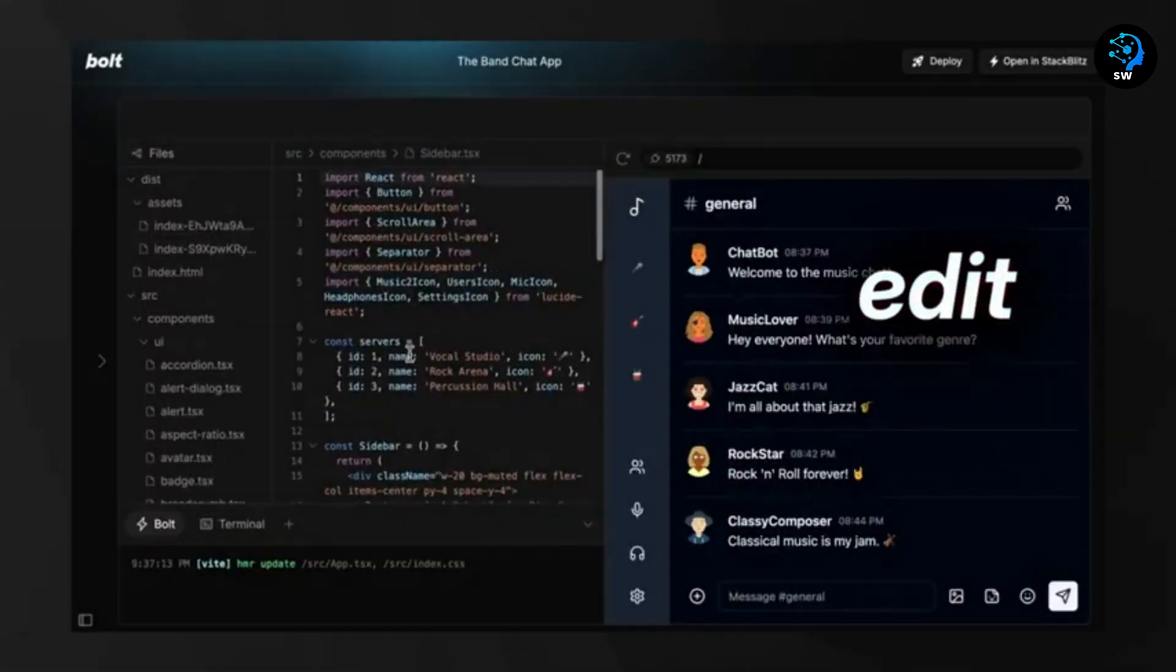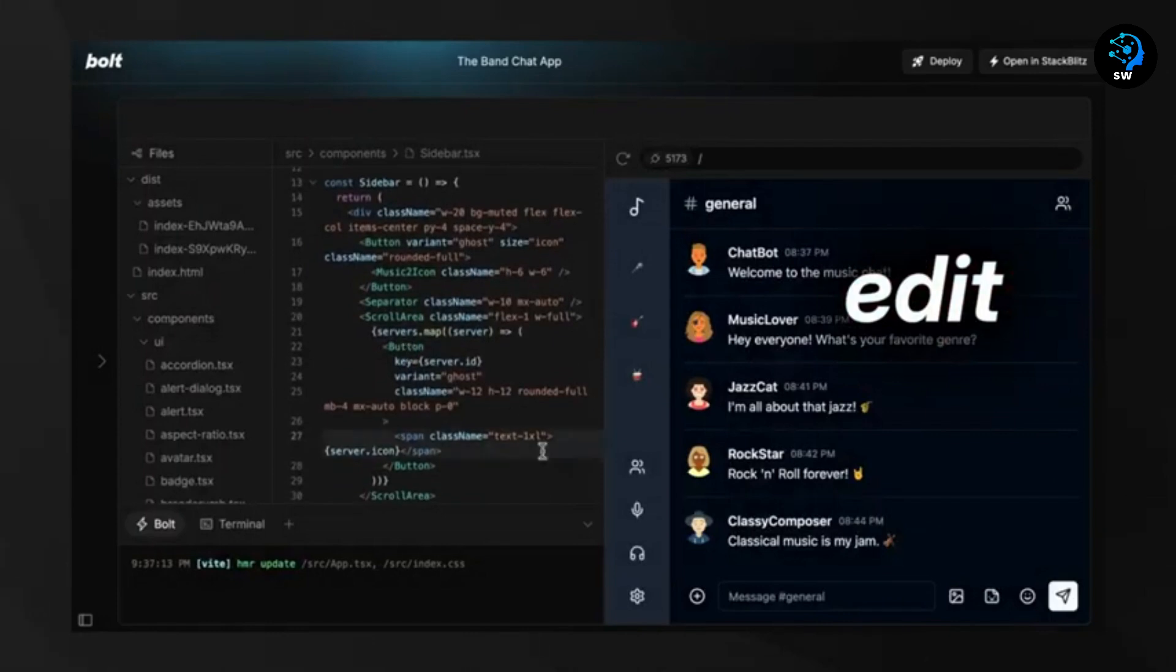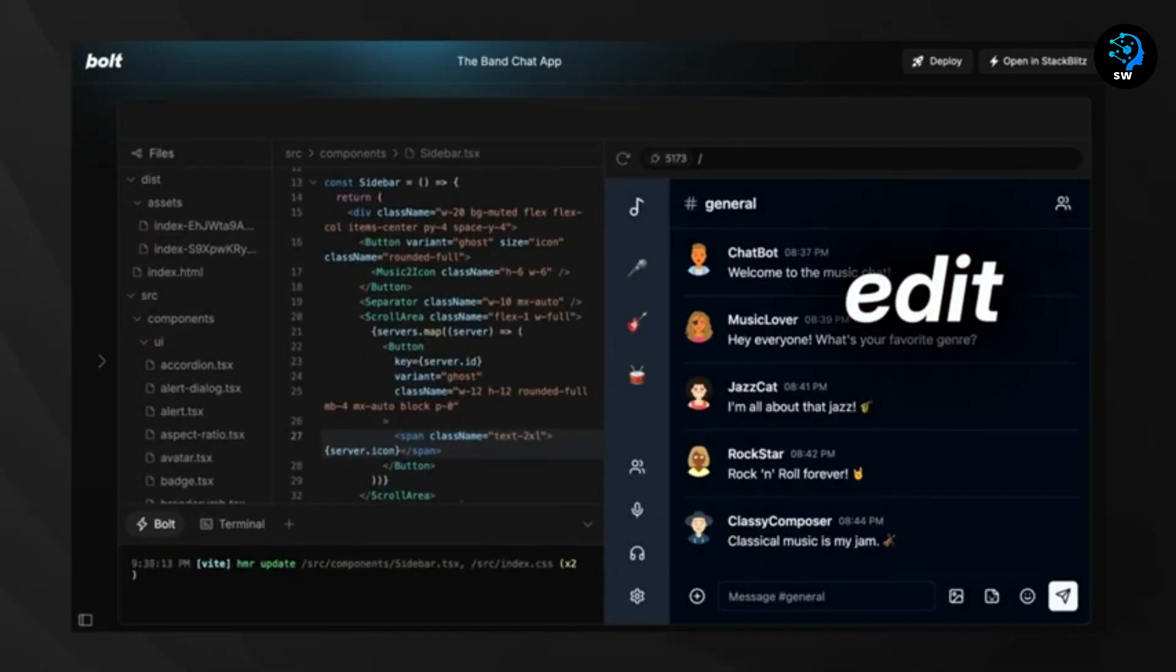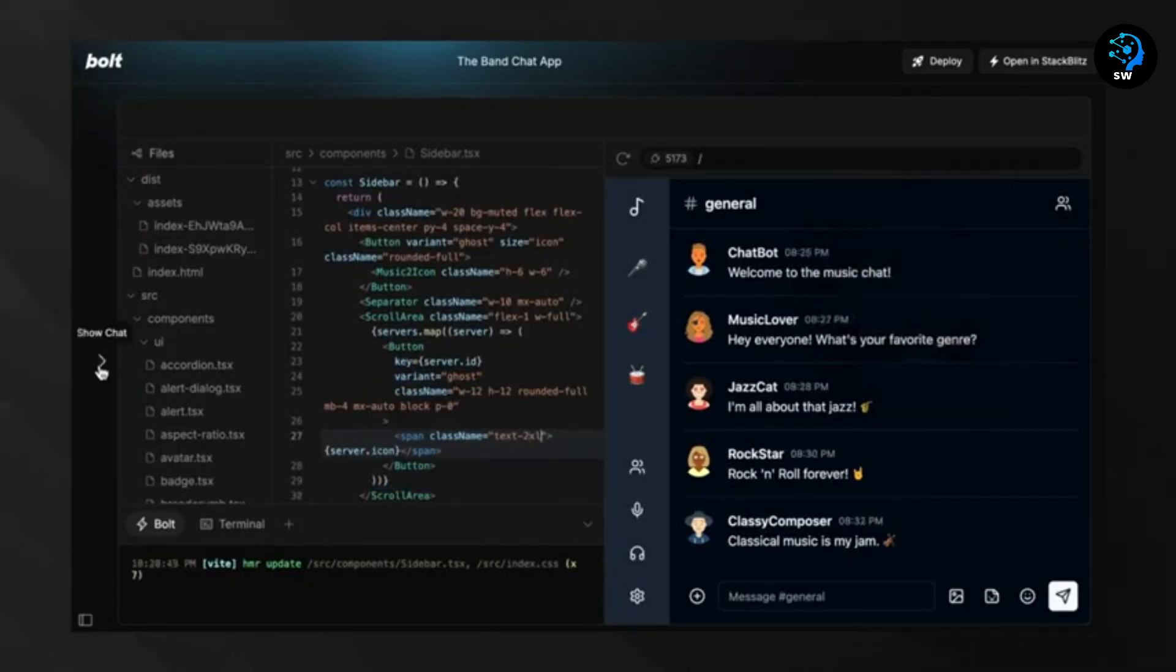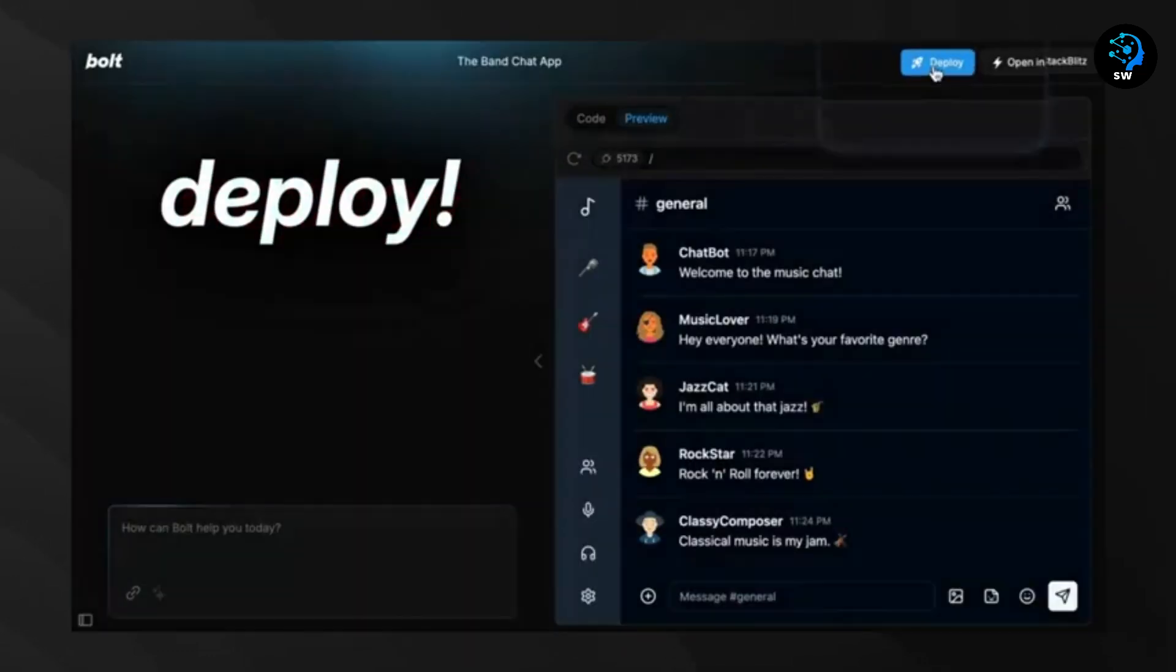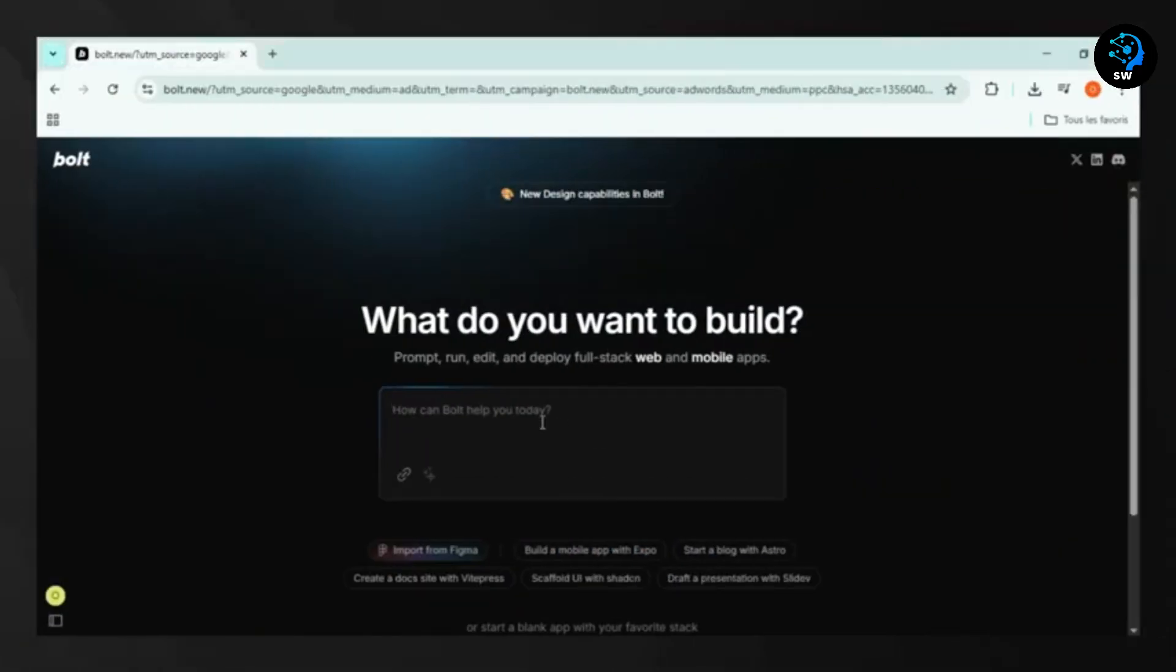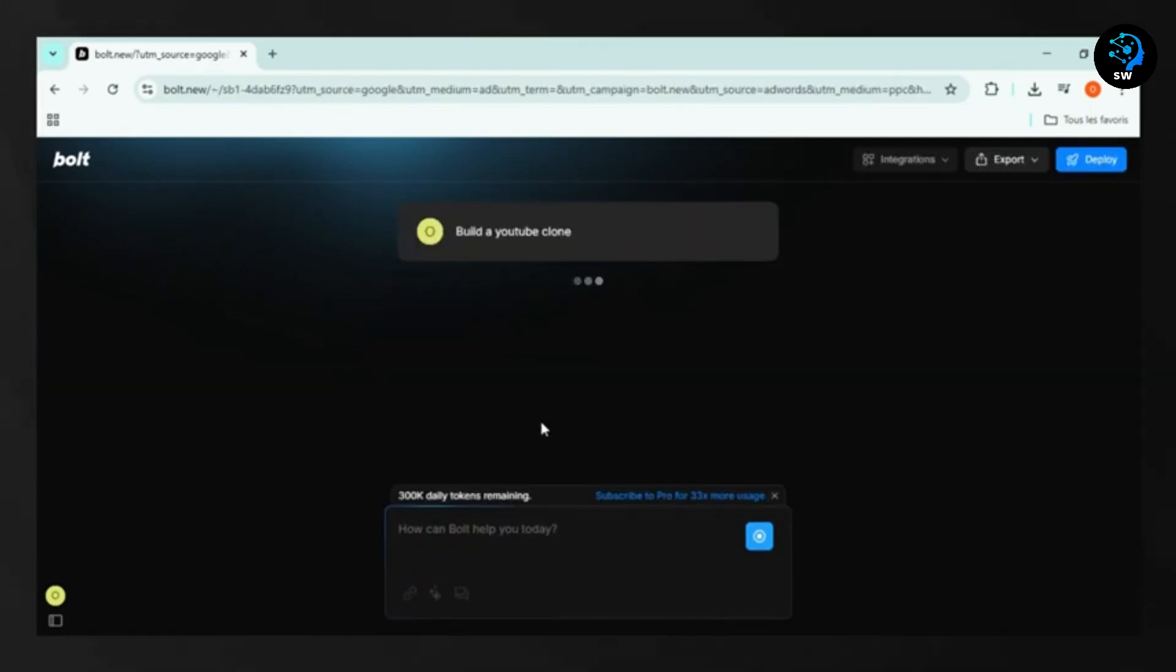What makes Bolt.new revolutionary is its integration with web containers technology, enabling you to run a complete development environment in your browser. This includes installing NPM packages, running Node.js servers, and interacting with third-party APIs, all without any local setup.